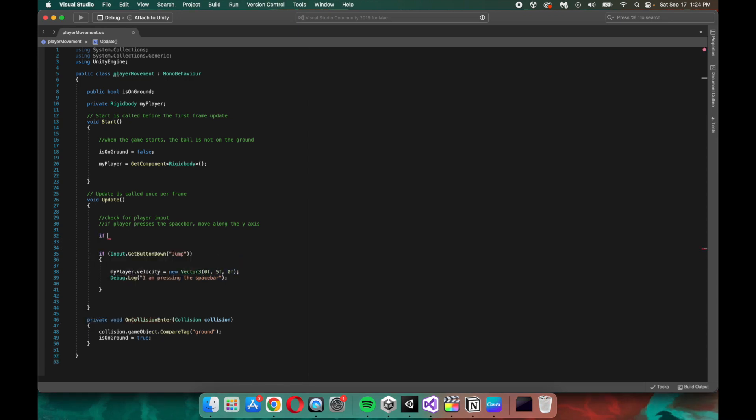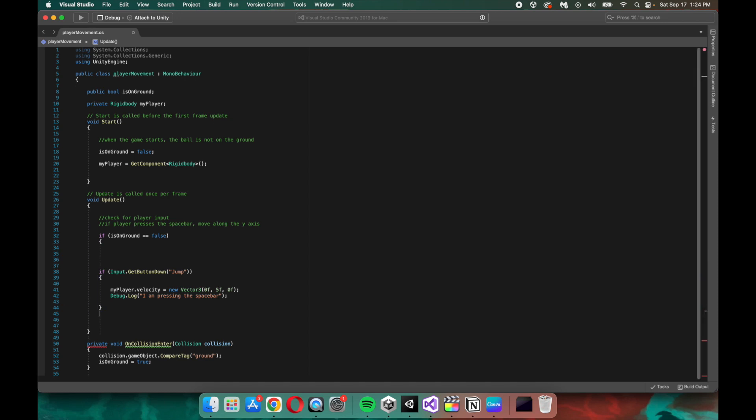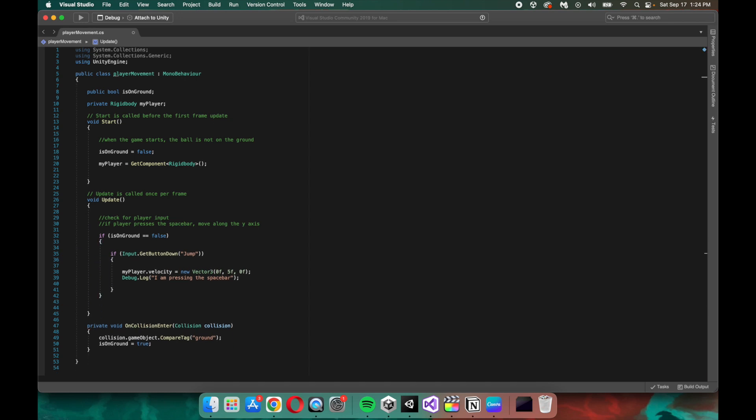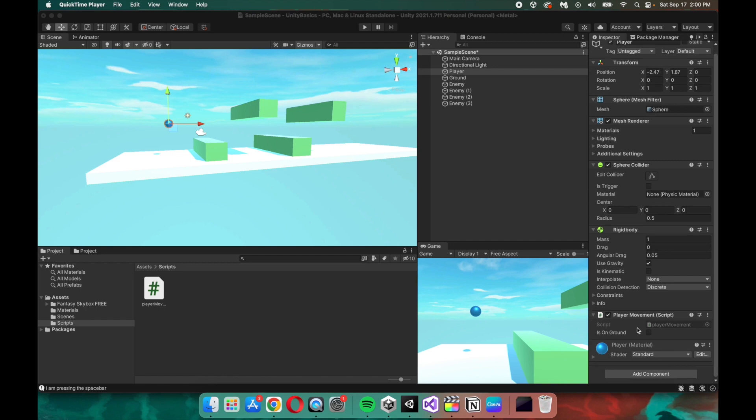And while that's all fine and dandy, we still haven't connected this logic to our jump function. So we want to say if isOnGround is equal to false, then the ball can jump if the spacebar is pressed. Now let's make sure that those curly braces are in the right place, and this should be good to go. Now let's save that file and go back to the Unity editor.